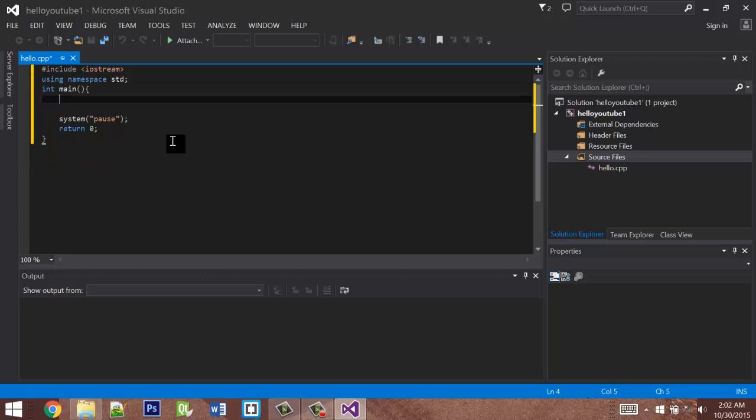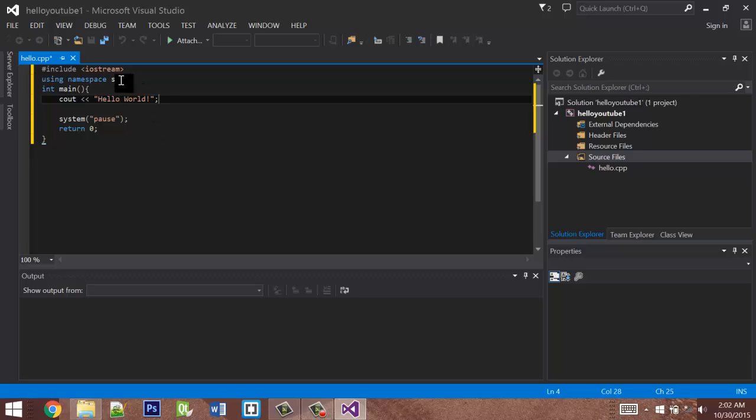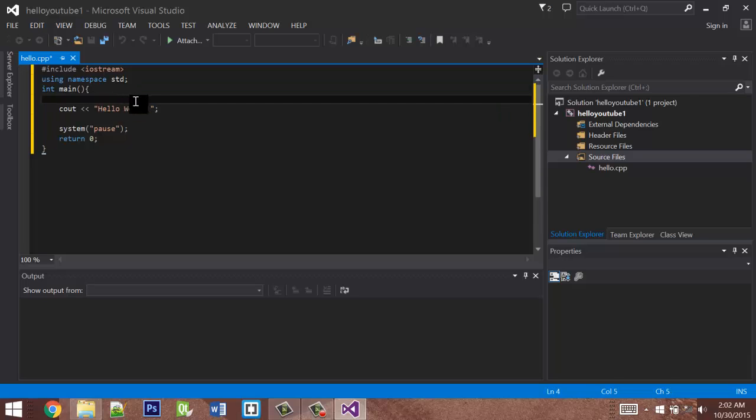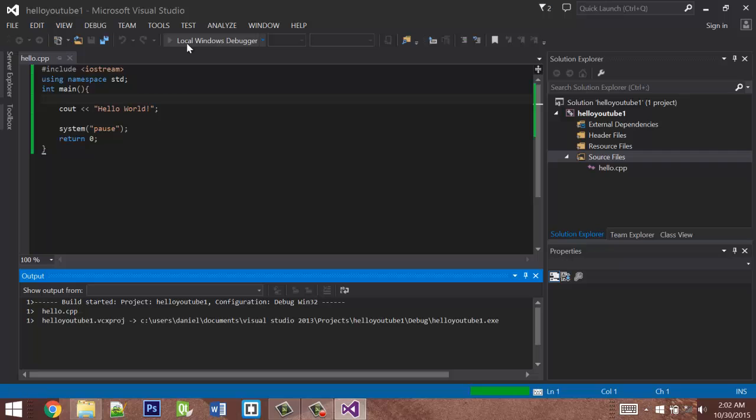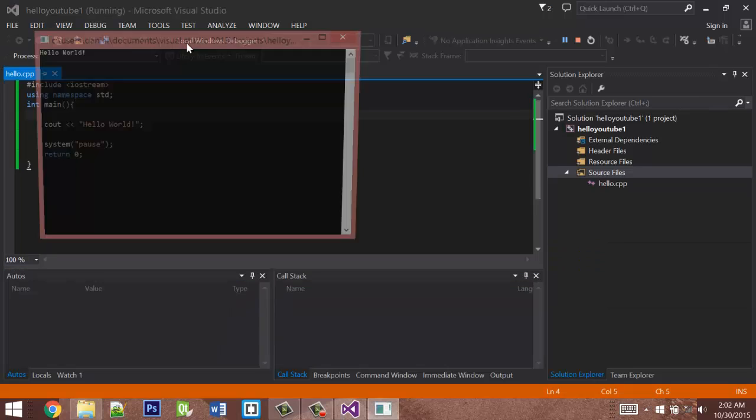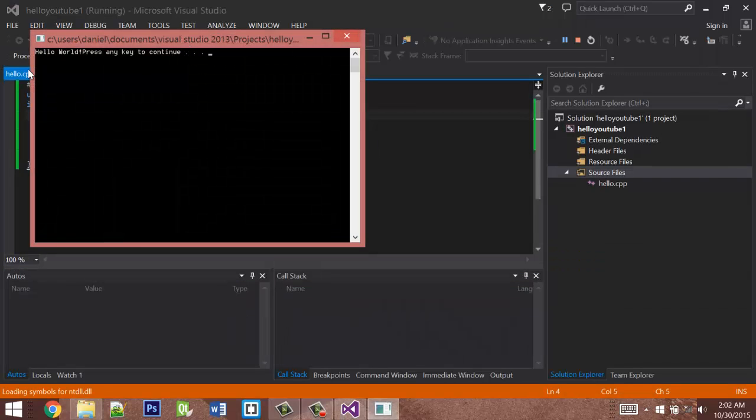Now if we want to output hello world, we need to write cout followed by two less than signs, which is called the insertion operator. Then we write a string in quotations. We'll write hello world. Every line in C++ needs to end in a semicolon. And that's it. Now I can run this program. And there you go, Hello world.